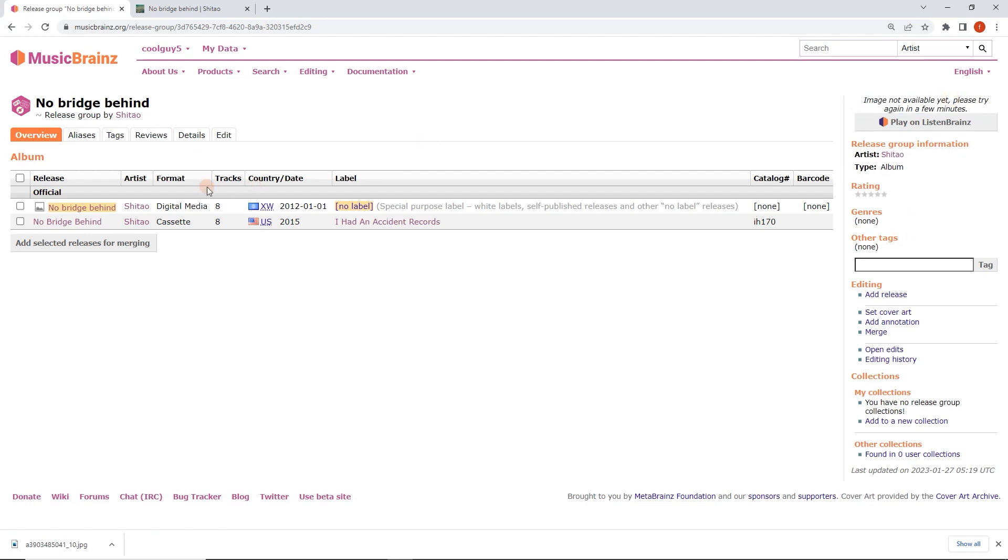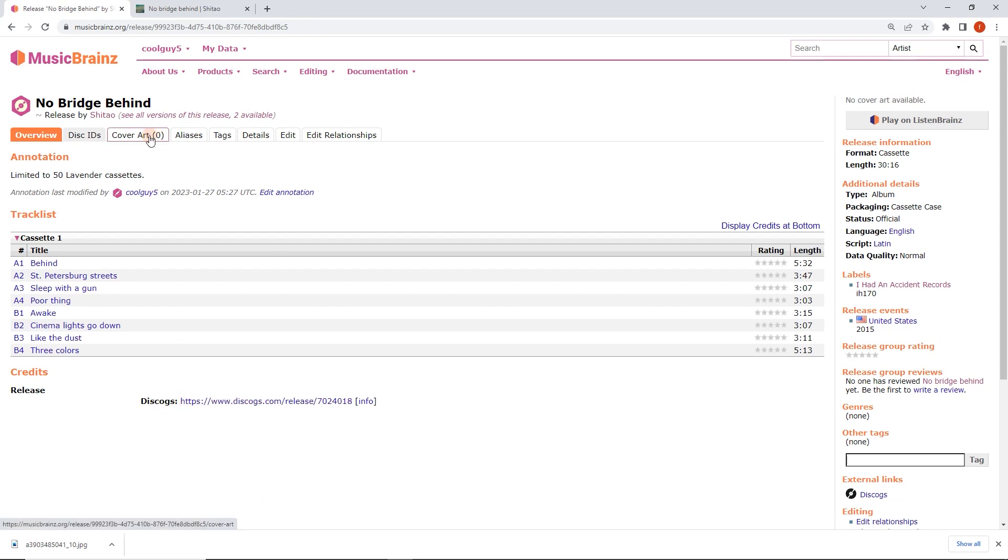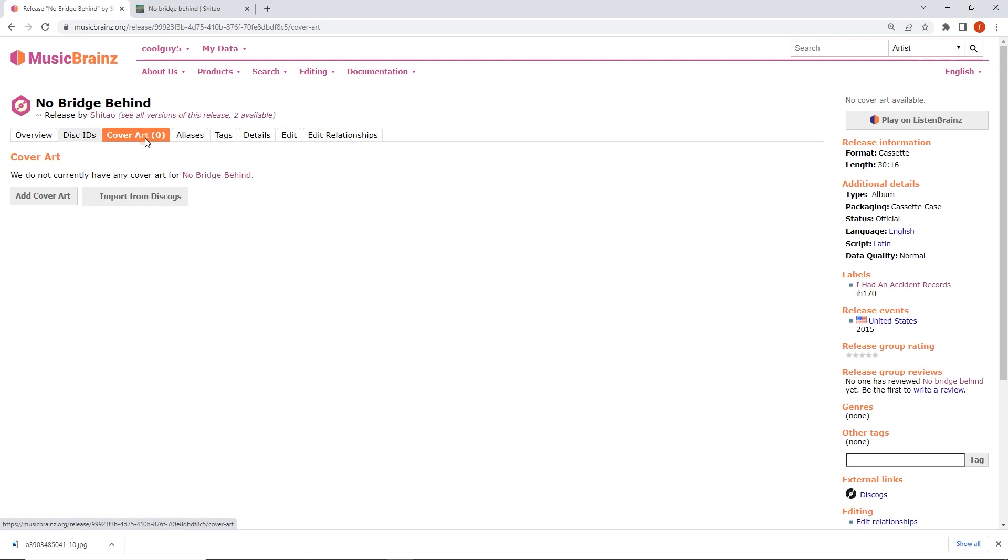We're done for this release but I wanted to show you how cool this is. I'm going to go to the cassette release which I know has a Discogs link because I added that earlier. We're going to go to cover art and look, we've got an import from Discogs button.